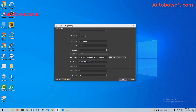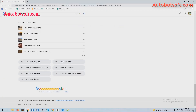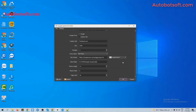Next is Page Limit. You will put the number of pages that you want the software to search with your keywords. For example, if you put 50, the software will search information with your keywords from page 1 to 50 on Google or any other website.